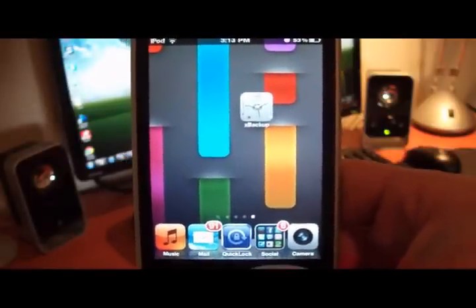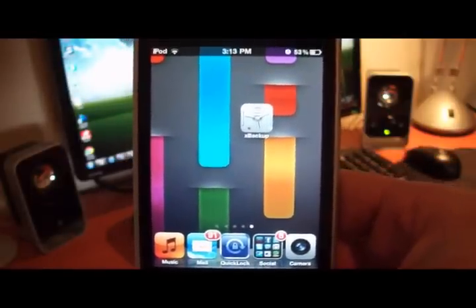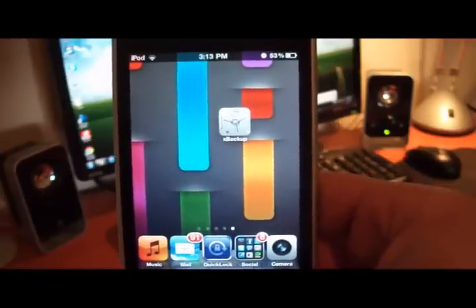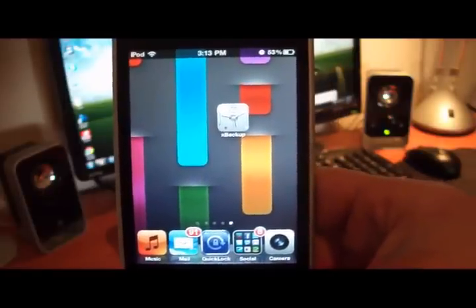So I definitely recommend you go and buy this app from Cydia. It is only $1.50, it's not that much, just go and buy that.